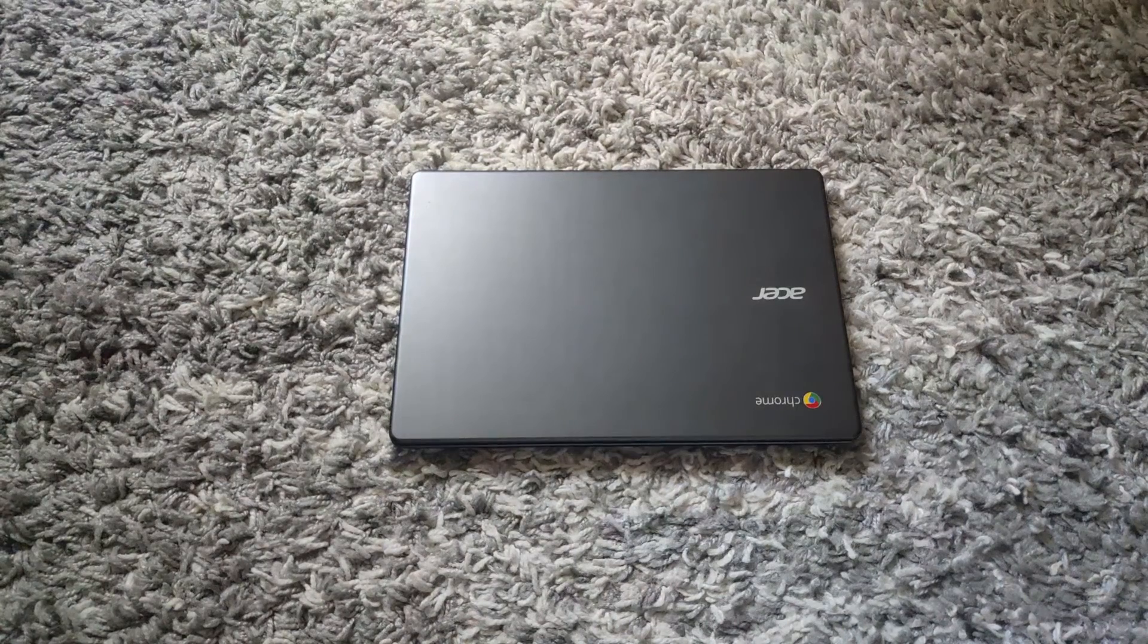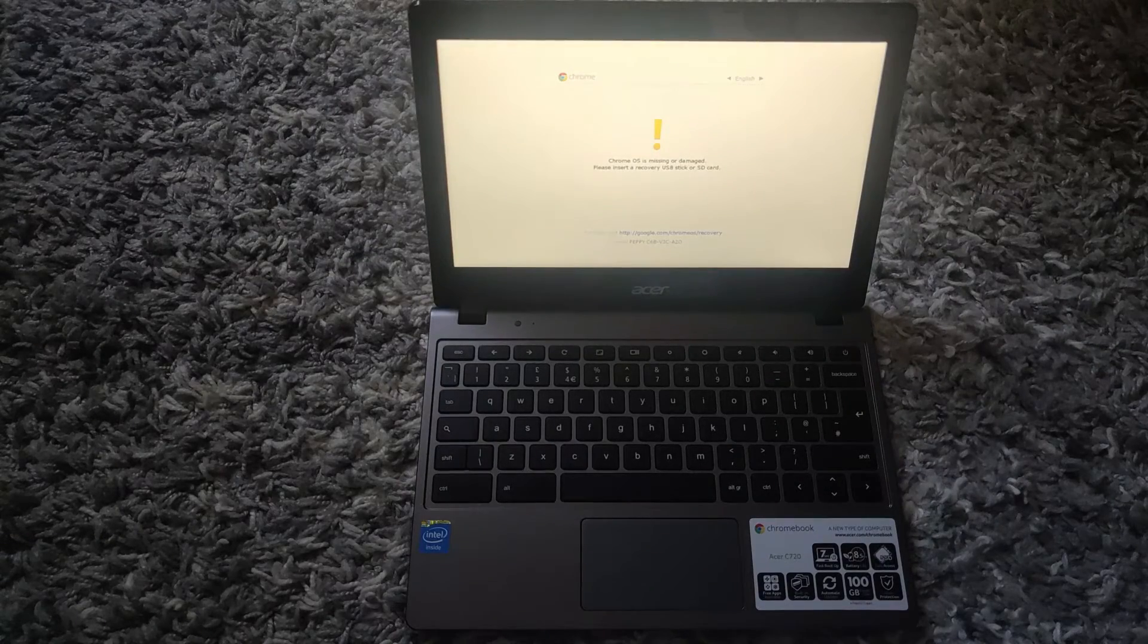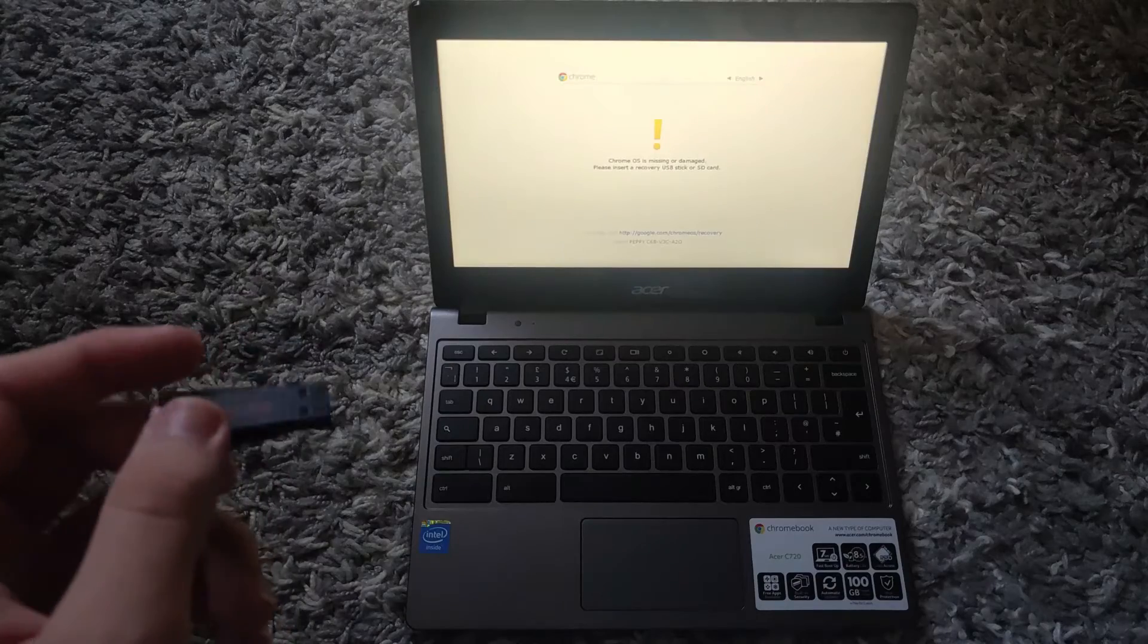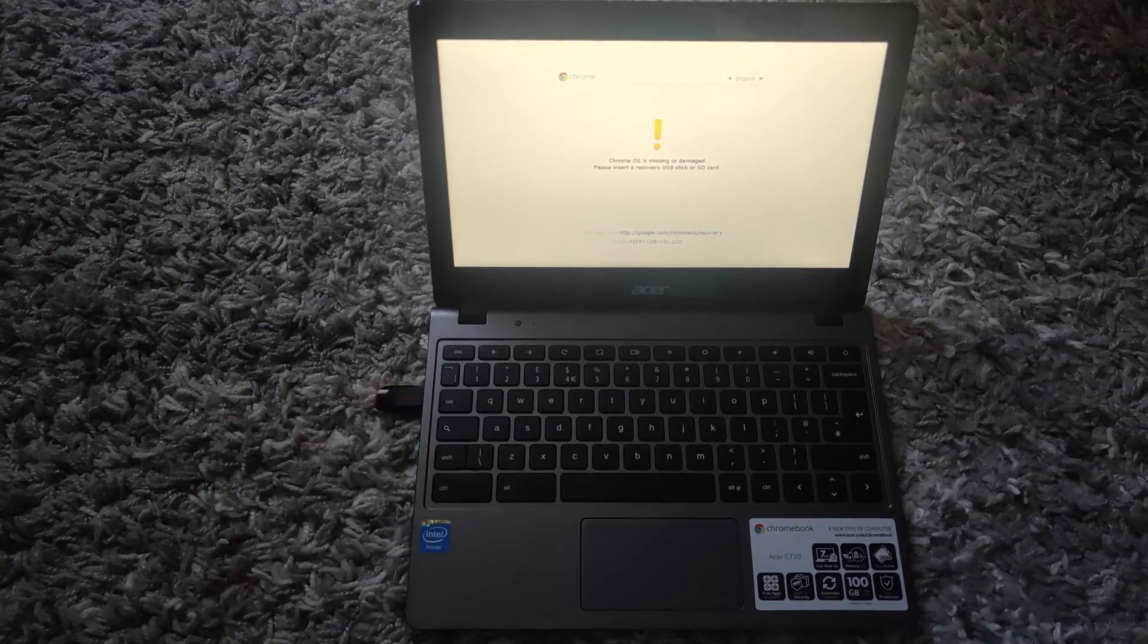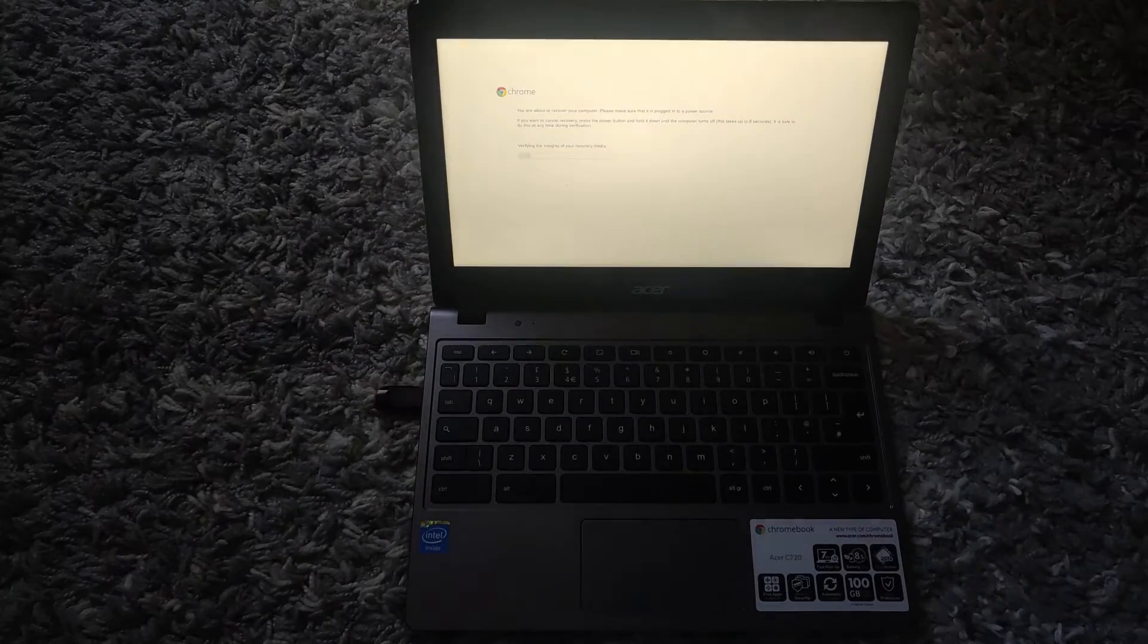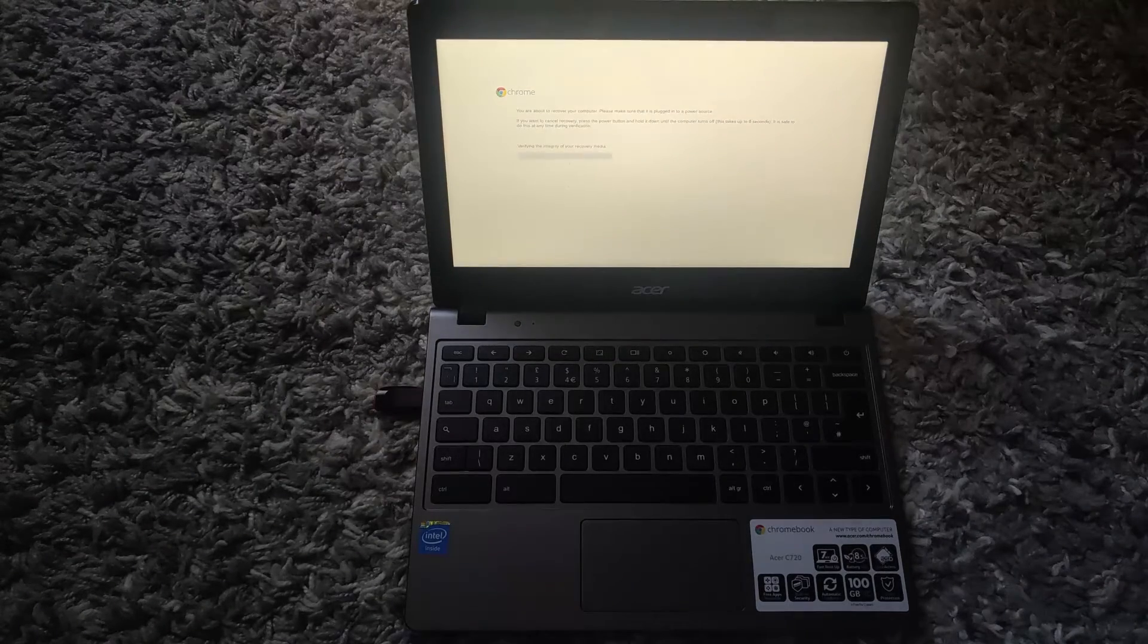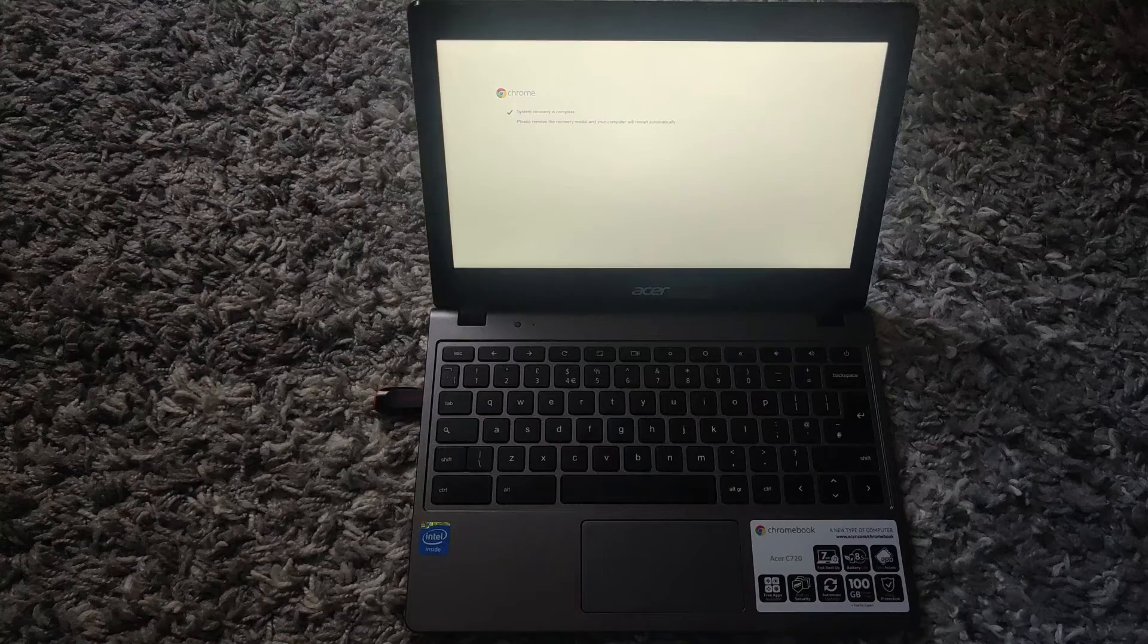So once you are back at your Chromebook, you want to start it back up again. Once you see that 'Chrome OS is missing or damaged,' you can take the USB that you installed Chrome OS on and you can plug it in. Then you will see this—you just want to wait for it to load.